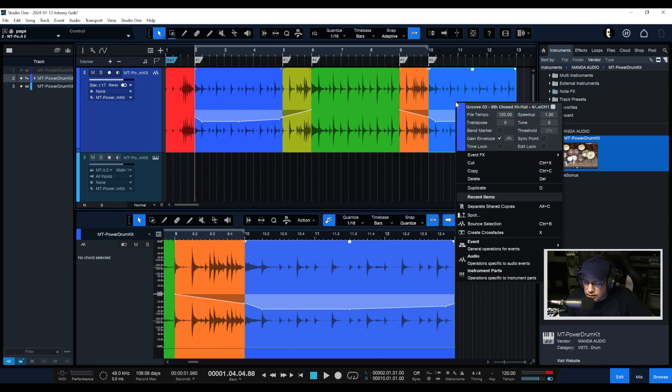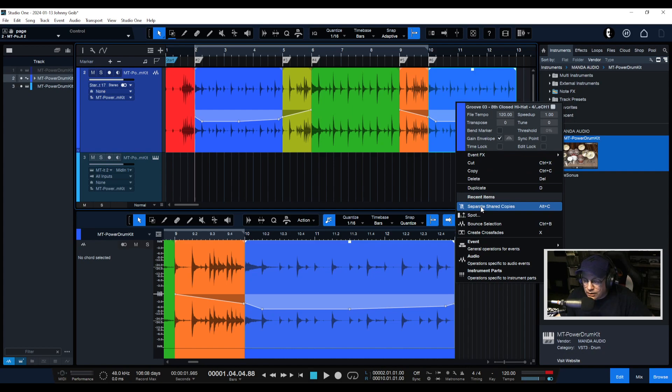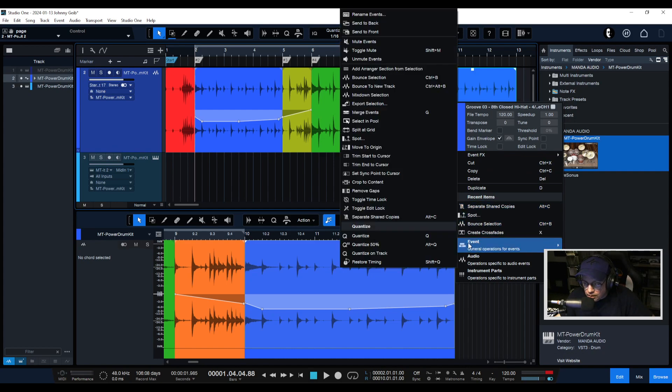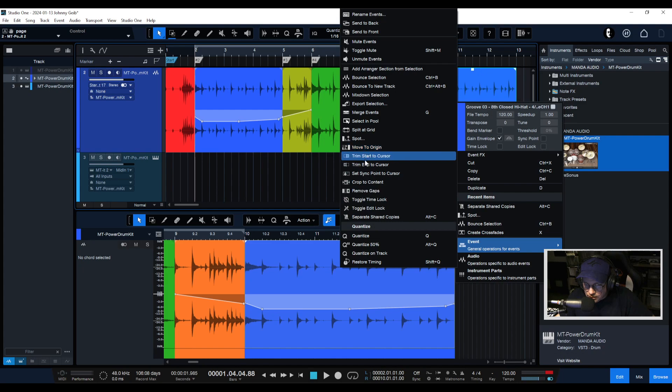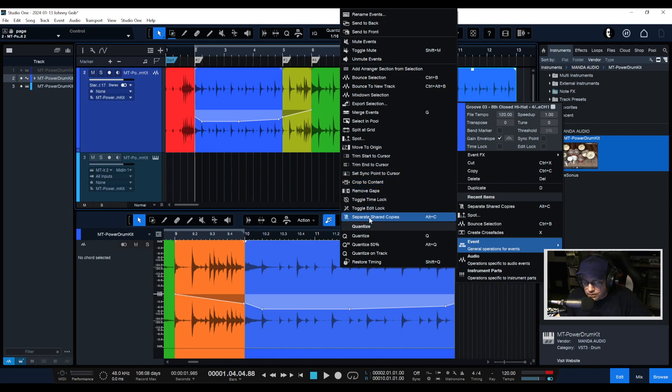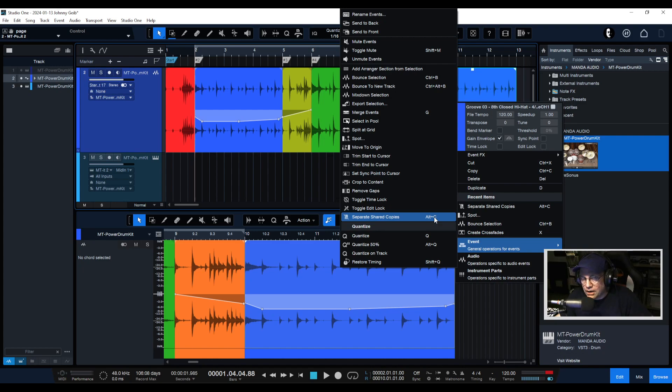All you have to do is right click on the event and you're going to be looking for separate shared copies. So now if I go to the event menu, you can see that separate shared copies is right there at the bottom, or you can use the shortcut Alt C. I'm not a really big keyboard shortcut person, I'm a mouser. That's why I like the macro toolbar.